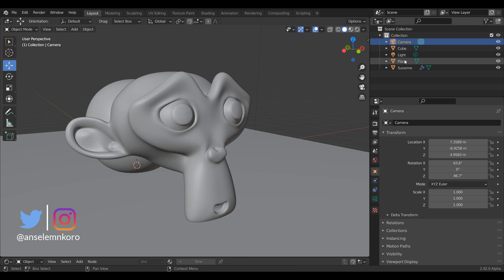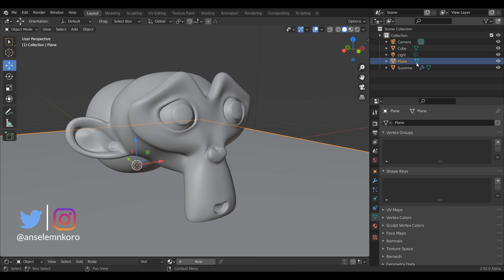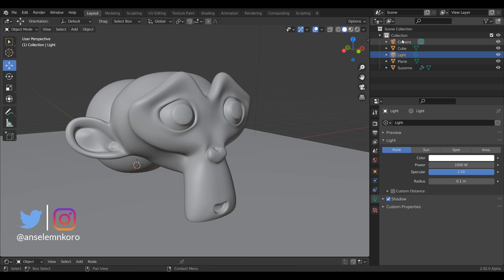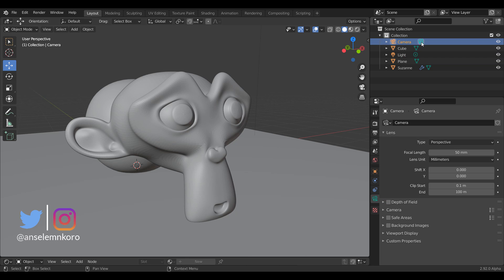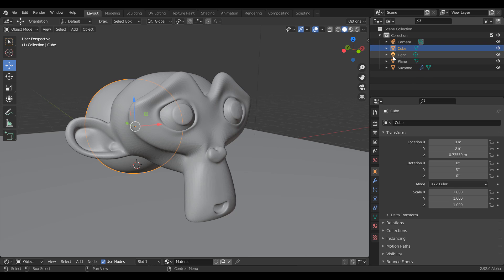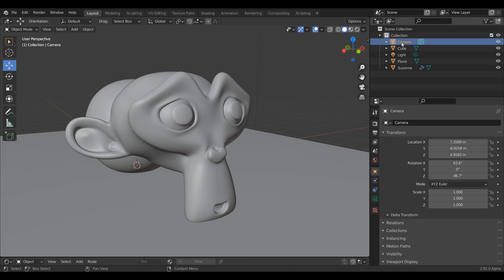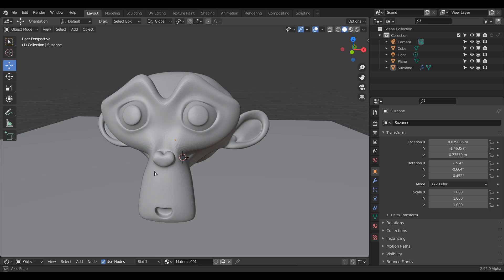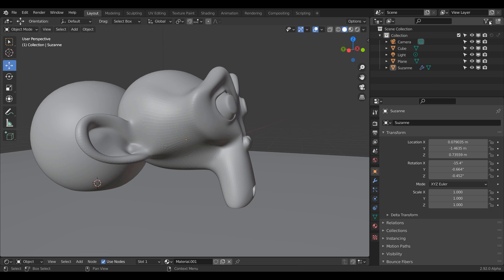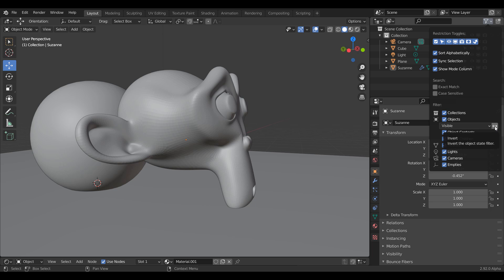It's a two-edged sort of sword behavior happening here. If you click on an object icon you go to your object properties, and clicking on the text takes you to the camera properties. But clicking on this one and then the text takes you to your transform properties. It's something you just need to be aware of.